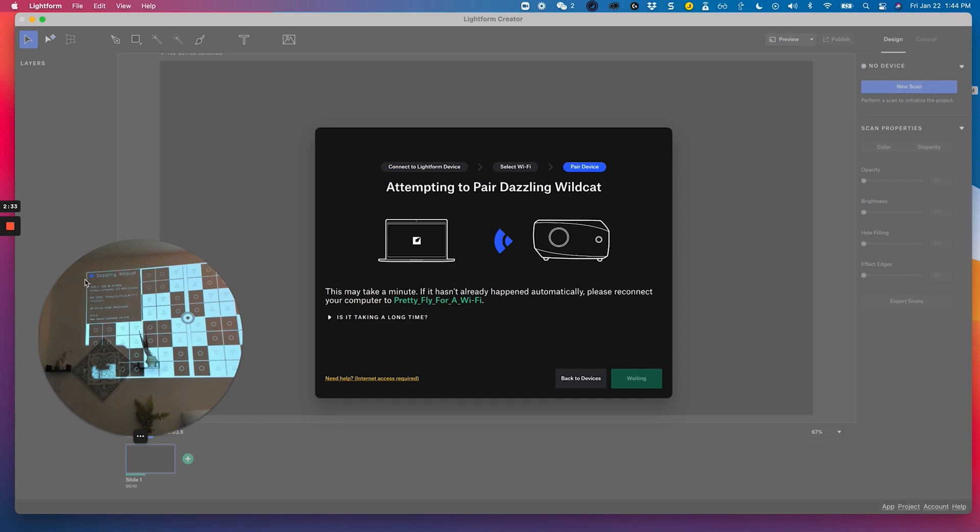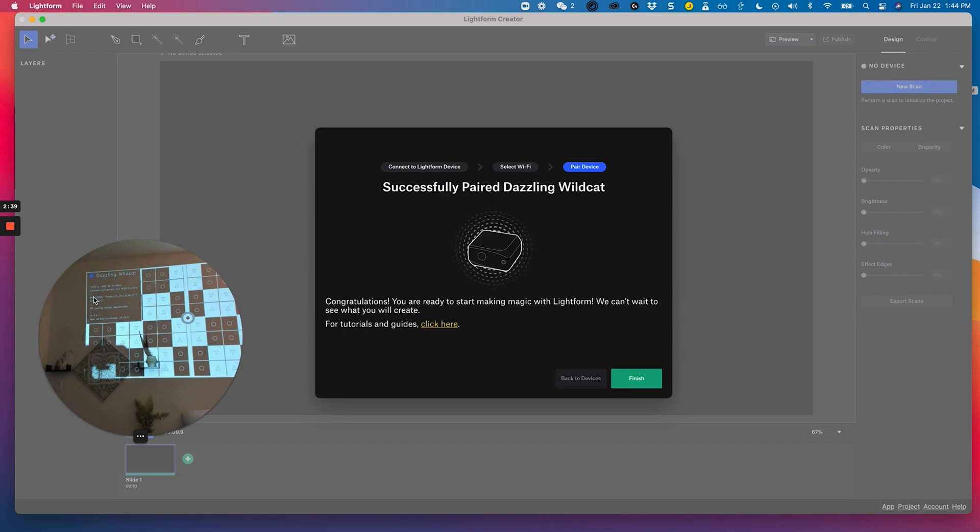As you can see, the color of the dot on my test card changed from a teal to blue. That means that it did connect. And you can see here that it has successfully paired to Dazzling Wildcat.